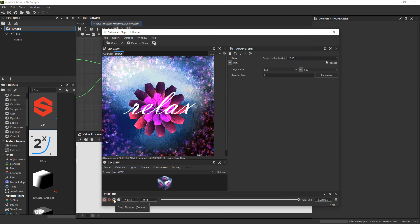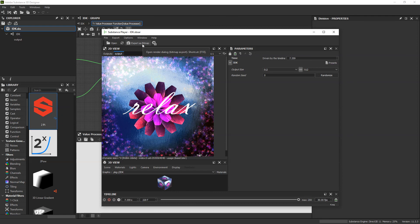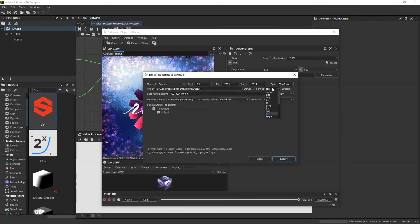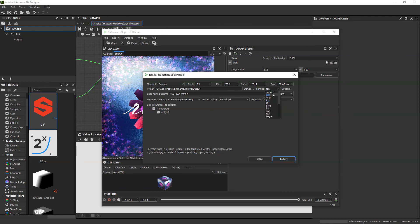One more thing that we can do is output this as an animation. To do that, we simply have to click export as bitmap. And then you can change all of your different options here, including the format. Unfortunately, there is not a ton of video options, so you can just export that as frames and go into whatever video editor you want and put that back together again that way. But that is very simply how to animate your materials in Substance Designer. Thank you.